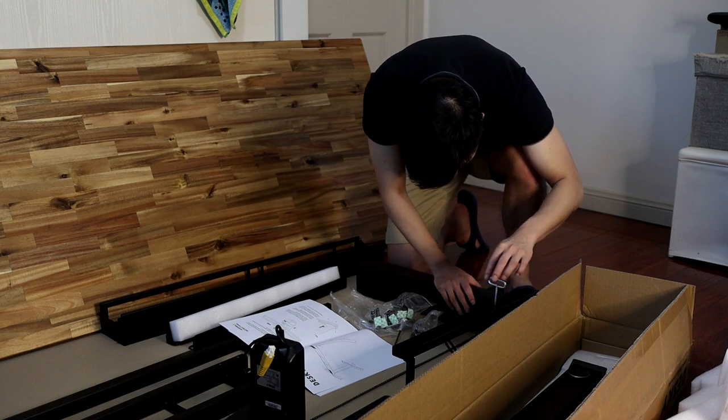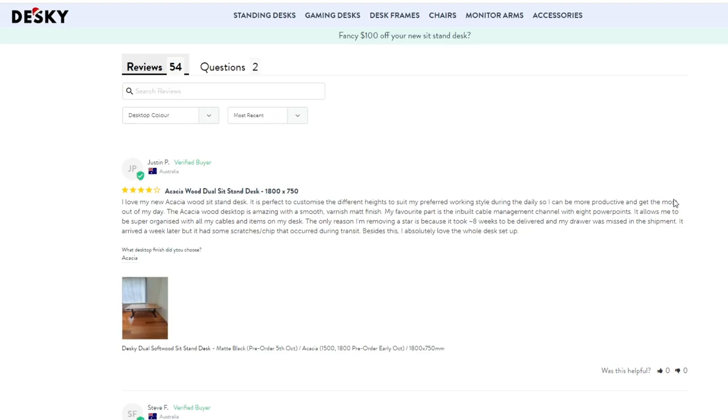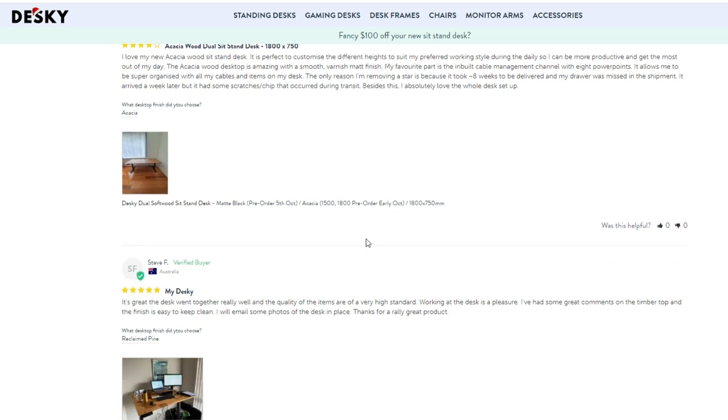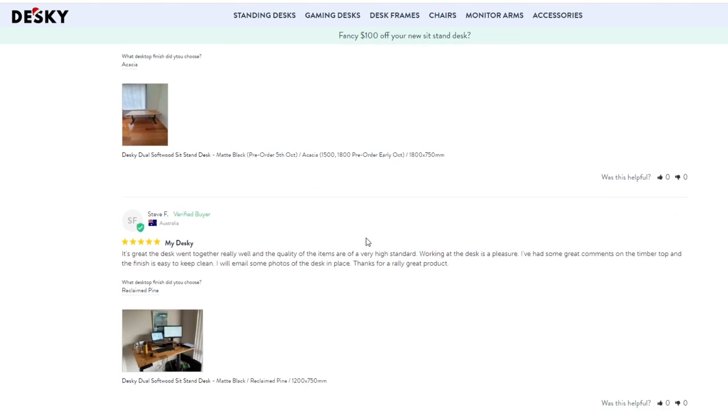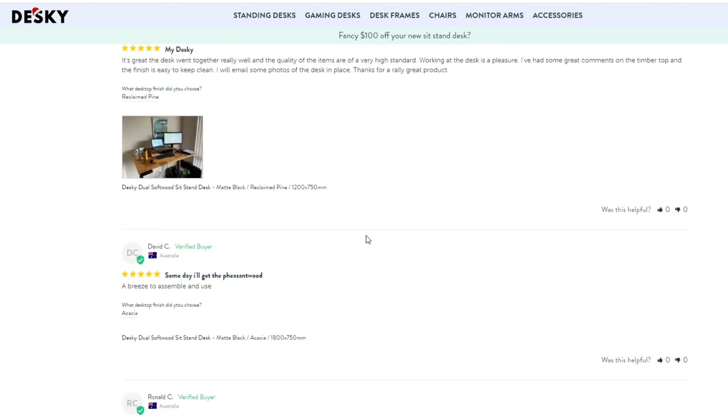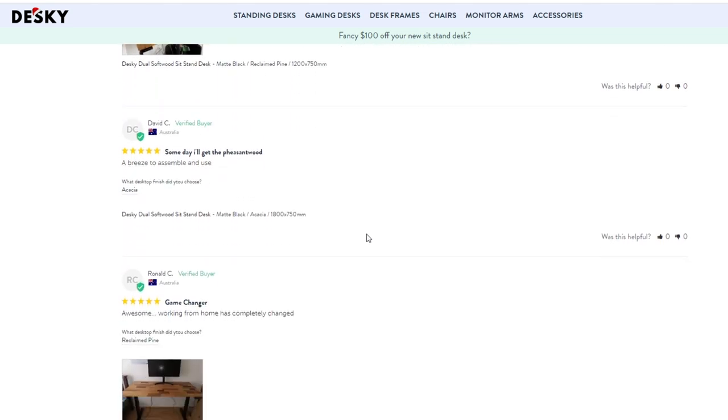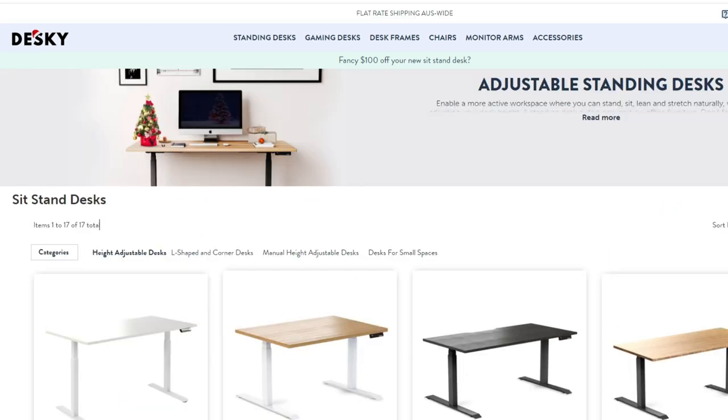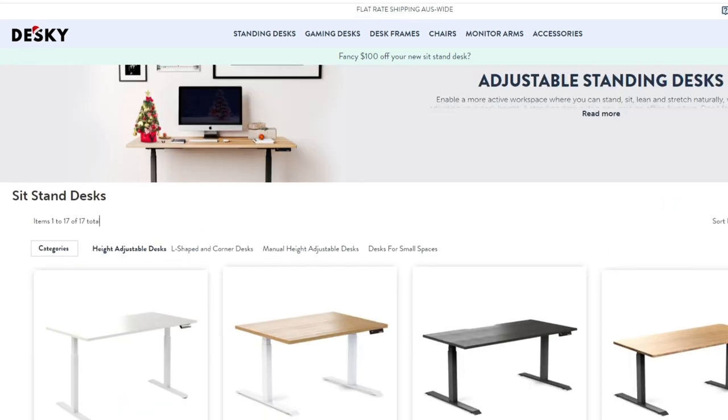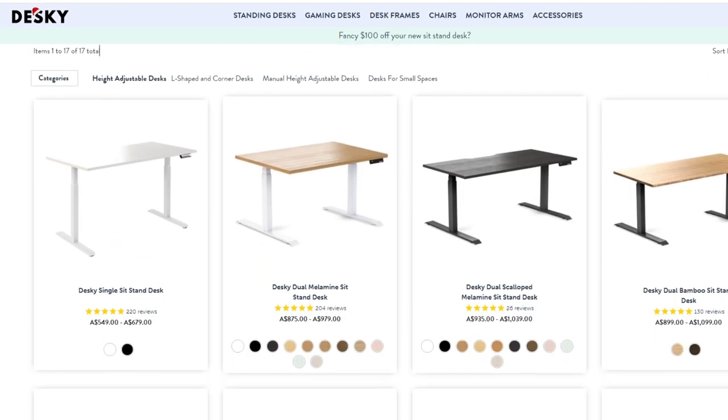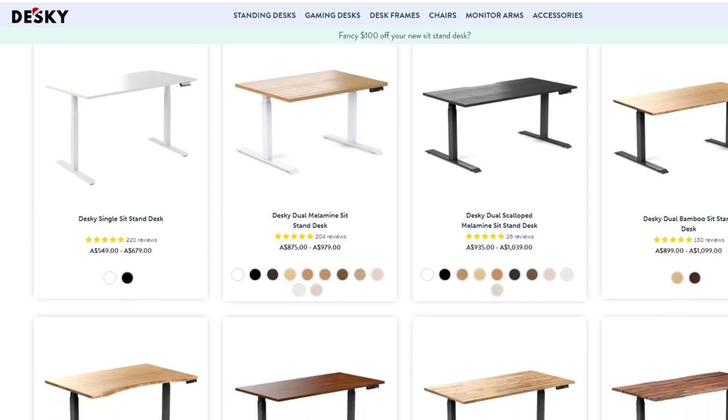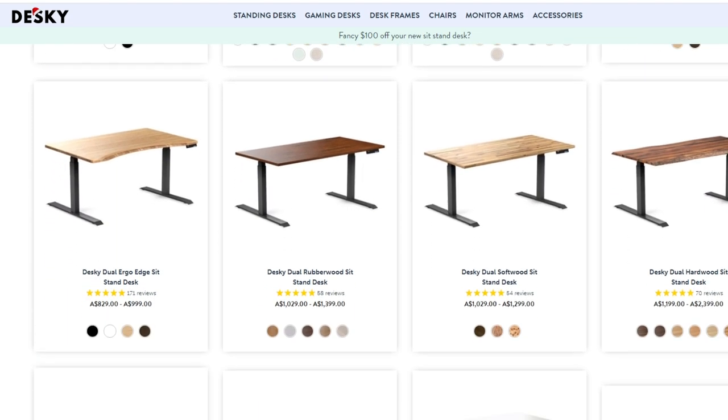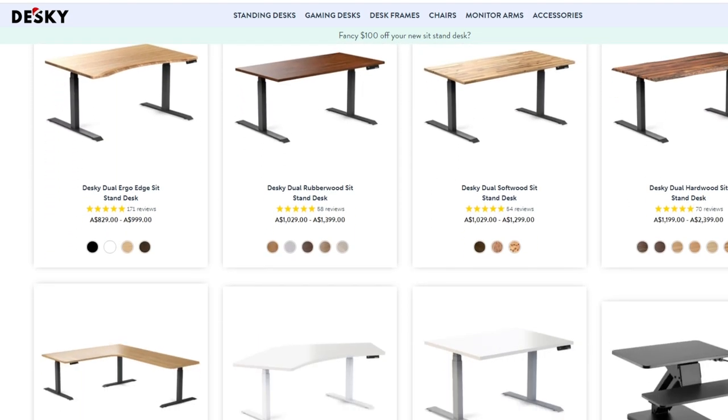The biggest reason I had my eye on a Desky desk was that it reviewed well, especially in terms of its build quality, and it also had the aesthetic that I was going for. Desky has a wide range of desktops and sizes to choose from, and this meant that it was easy to go and find the perfect one for me.